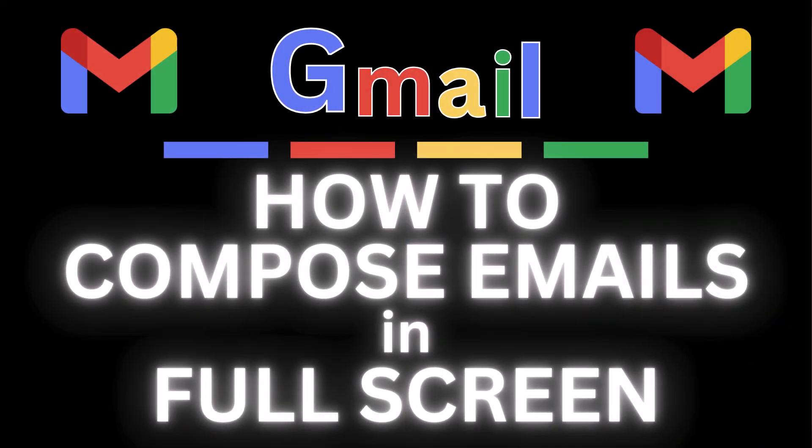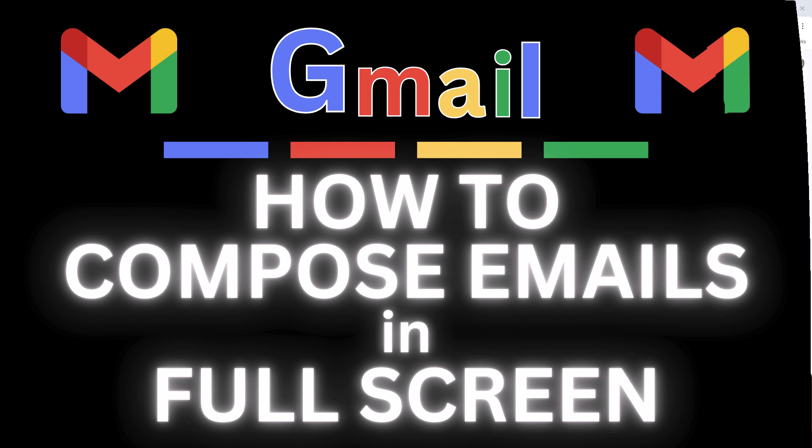This is going to be a video tutorial on how to compose emails in full screen mode using Gmail. I will be using a desktop PC for this. Let me jump over to my browser here.